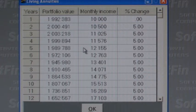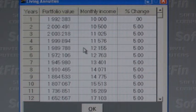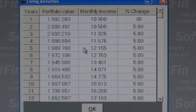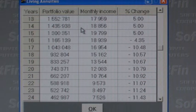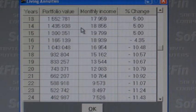But escalating that income by 5% a year means the annual income soon becomes more than 8% of our capital. Our capital grows at 8%, but we take out more than 8% as income, so we have a net loss of capital. Scrolling down to about year 14 or 15, with 5% annual income escalation, in year 14 we are drawing R18,856 a month or R226,272 a year, which is 15.75% of our portfolio capital — still less than the 17.5% allowed by law.